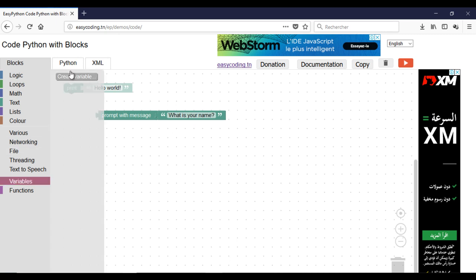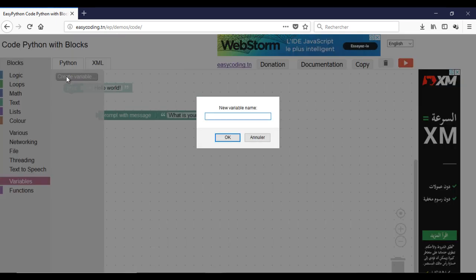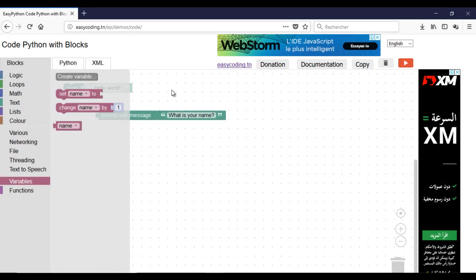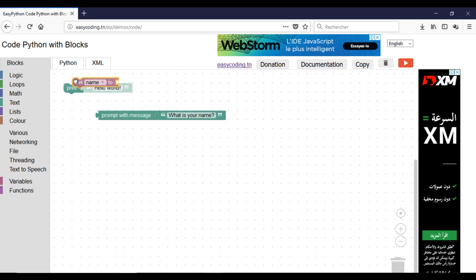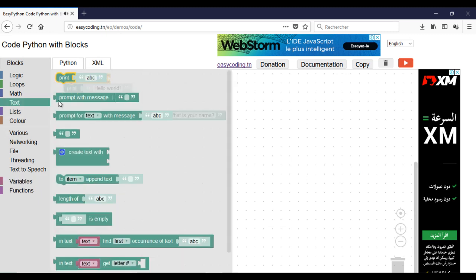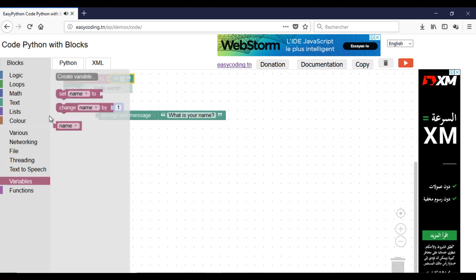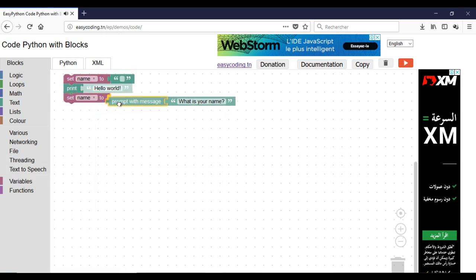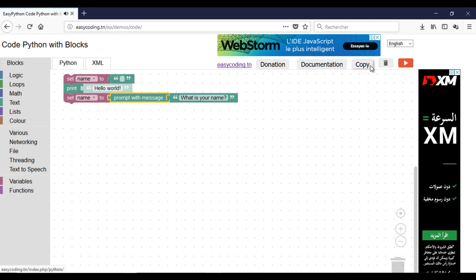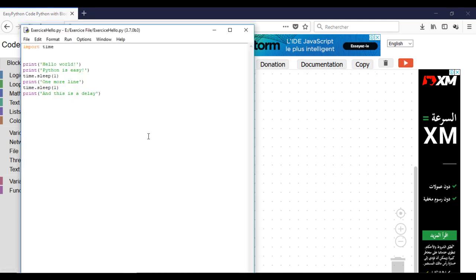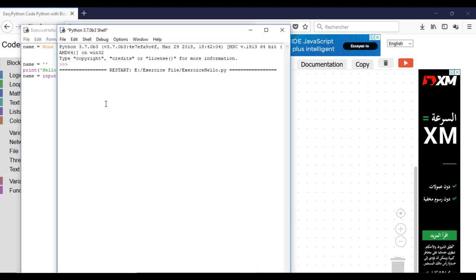We need to create a box to store that input. We call that a variable. Before you use it, it's better that you initialize it, which means defining an initial value. It could be an empty value. Now the program is asking me for my name and I can write it there.